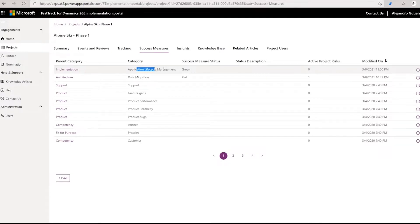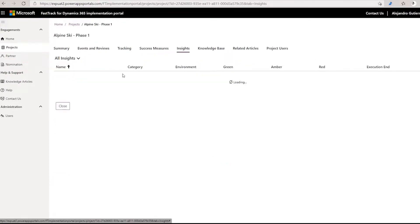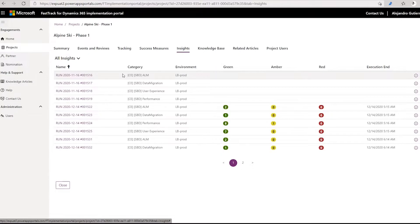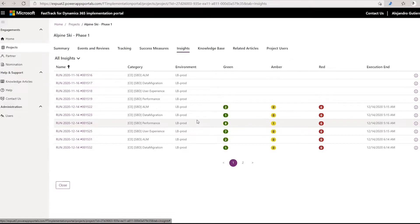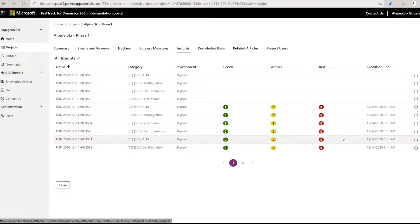Success measures are statistics that monitor how the project is progressing. Insights is another big investment we are making in the portal, taking one of the internal FastTrack tools now external — all based on telemetry connected to the environments behind your implementations. But the difference is that the telemetry is not just the data itself, but also the interpretation of that telemetry, and on top of that, the guidance of what to do about it, especially when signals are in the red. We will keep growing this experience by bringing more and more telemetry connected to your own environments.